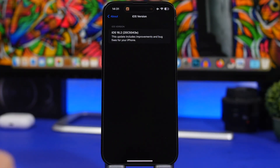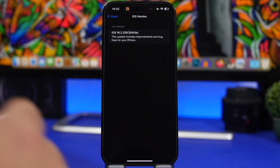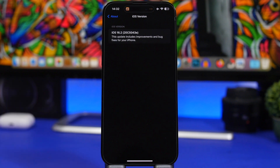The build number for iOS 16.2 beta 2 is 20C5043E. If you want to update your device, you can install the public beta right now, as it will be released to the public later this year. We'll talk about that towards the end of the video, but now let's move on to the new features and changes of iOS 16.2.